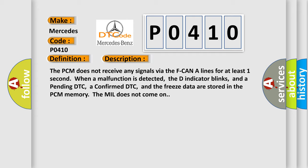When a malfunction is detected, the D indicator blinks, and a pending DTC, a confirmed DTC, and the freeze data are stored in the PCM memory. The MIL does not come on.